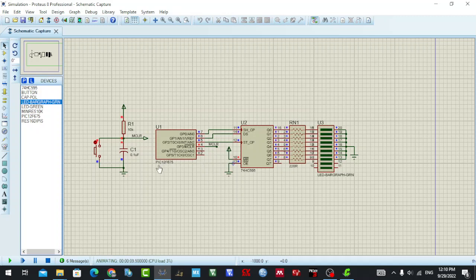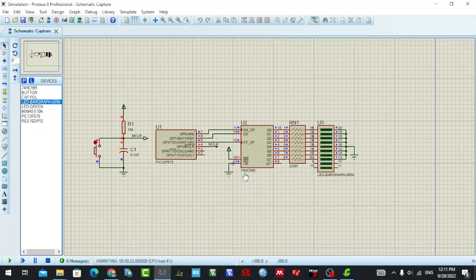So we save the pins - with the PIC12F675 we just have six pins and one pin is used for reset, so in fact we just have five pins to connect with output. Now we're just using three pins, and using the 74HC595 IC we can expand to eight output pins to save our pins and connect with a lot of devices at the output.